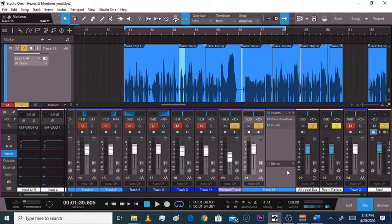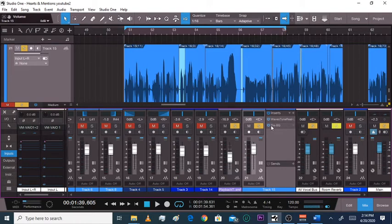So what I did was on the song 'Hearts and Mentions' — shout out Jay Bellamy on the beat. I already put an EQ and auto tune, like a Wave Tune, on here. I'll show you how it sounds.